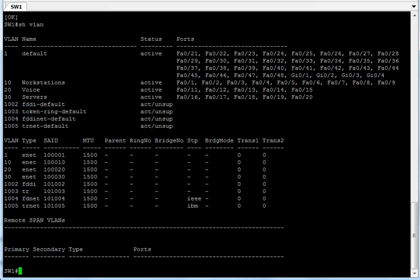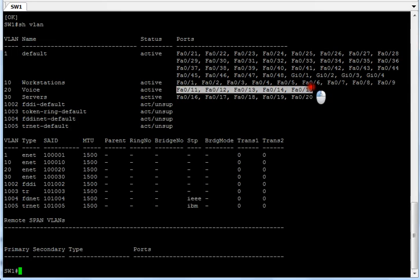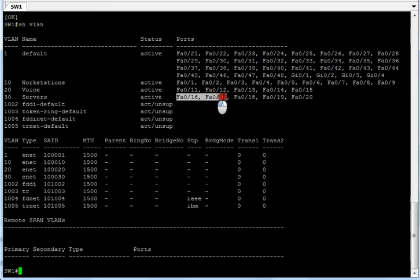Now let's run 'show vlan' to confirm. As you can see, VLAN 10 (workstations) has ports 1 through 9, VLAN 20 (voice) has ports 11 through 15, and VLAN 30 (servers) has ports 16 through 20. That's how you create VLANs and assign ports to them — it's basic and easy to do. Thank you for watching, and look out for more videos where we'll get into more advanced topics. Thank you, bye!